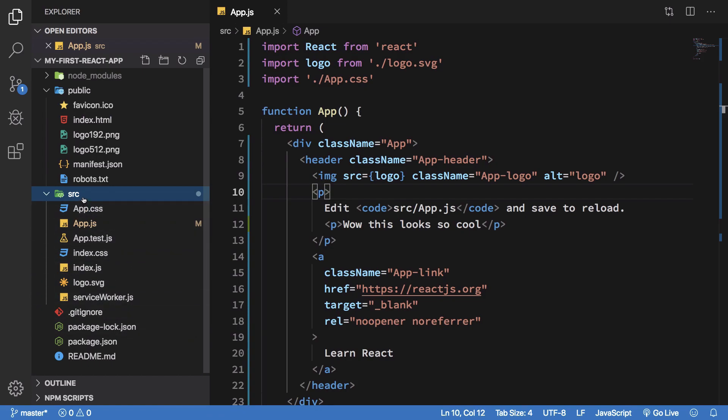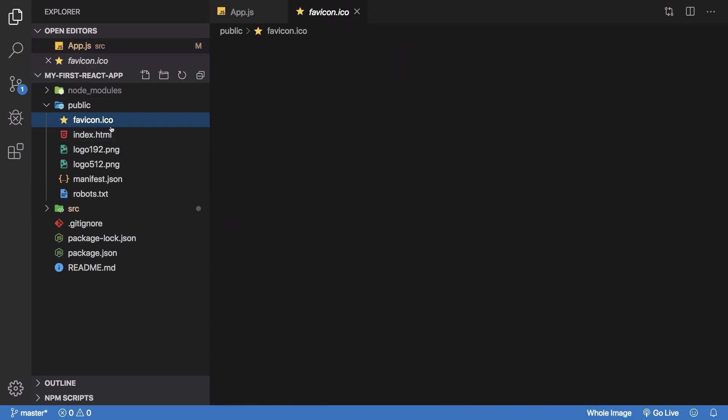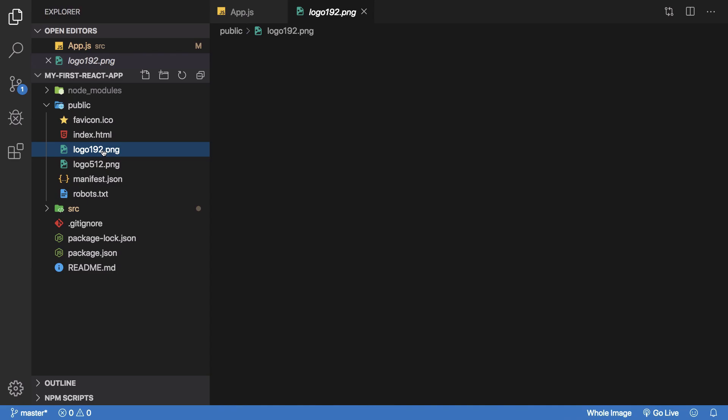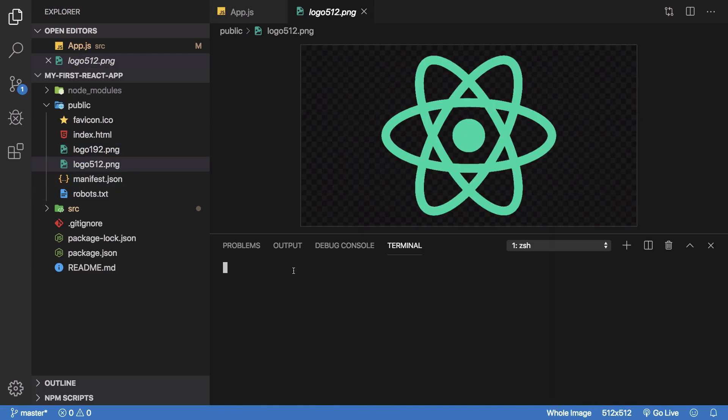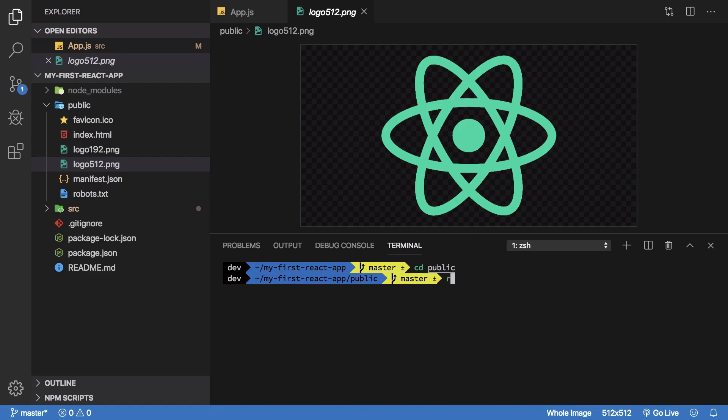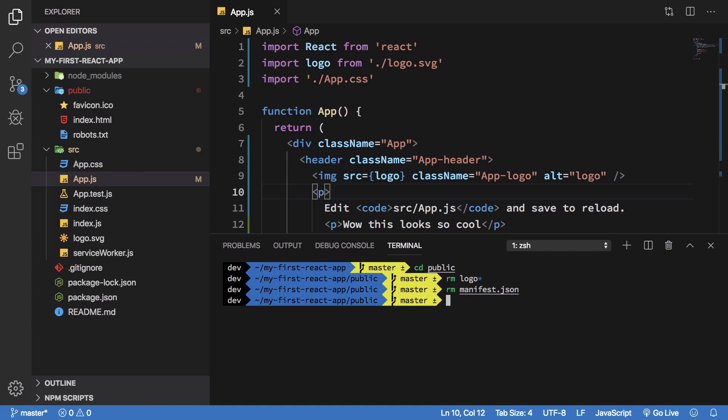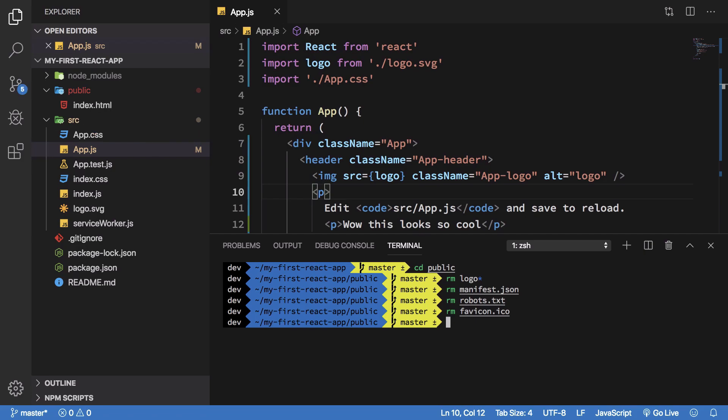For the public folder we have this favicon, the index.html icon, some logos from React team. Let's just go ahead and get rid of that. I'm just going to remove the logos, all the logos. I'm going to remove the manifest.json file, also remove the robots.txt and the favicon file as well. Let's just go ahead and keep index.html file only. That's that.